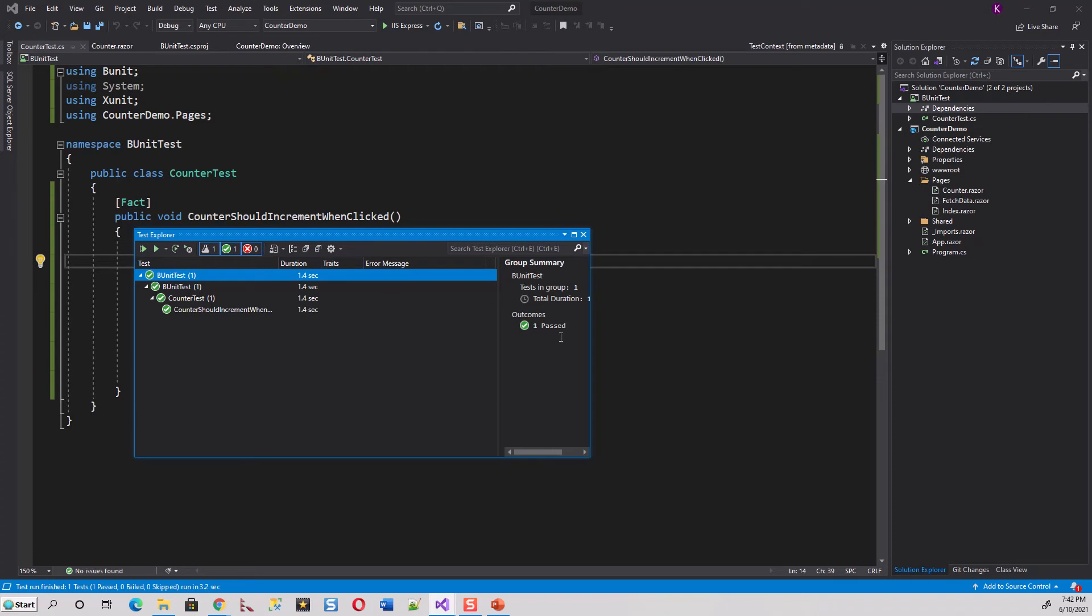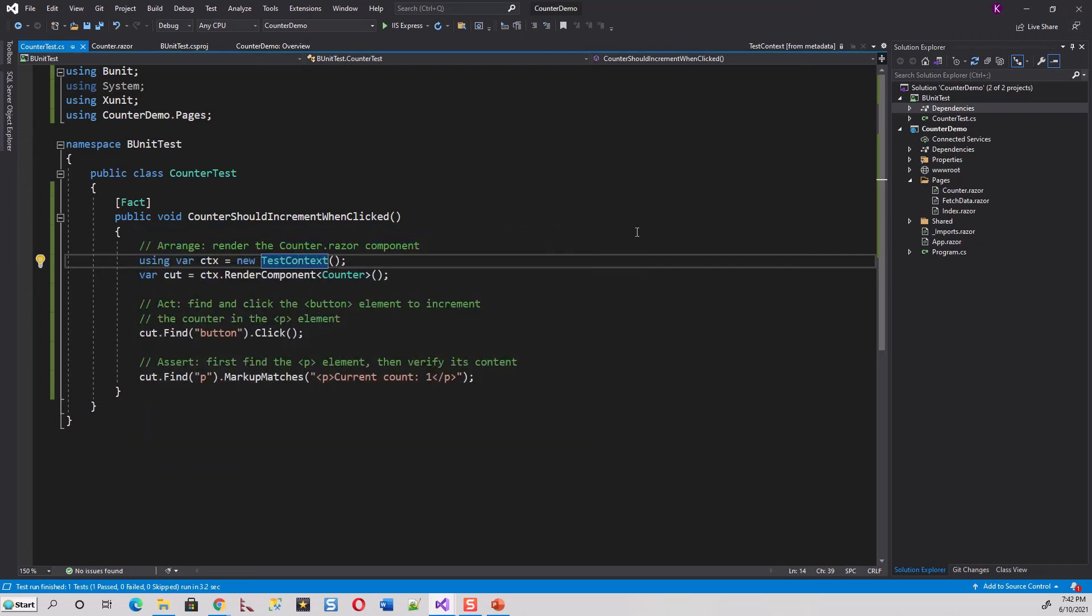So one test passed. That's all. Now in this lecture, we have seen how to create a test package or test project for using xUnit test framework and using bUnit package in ASP.NET Core and write a simple unit test to test the counter component. And thank you very much.